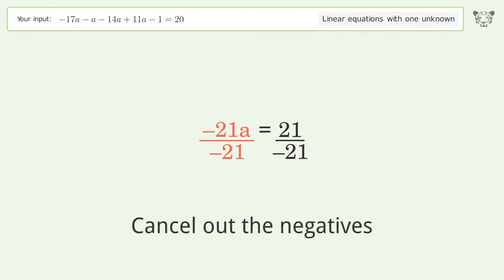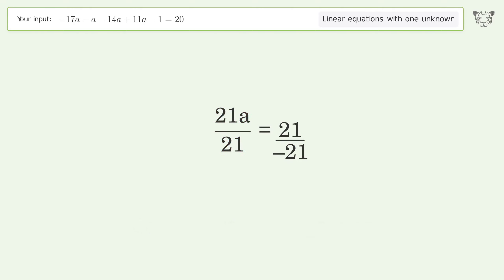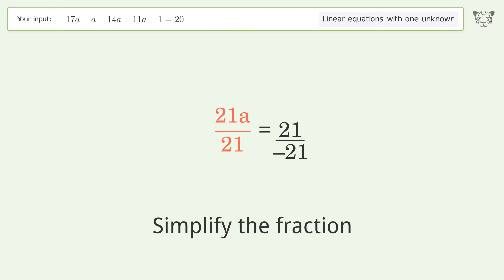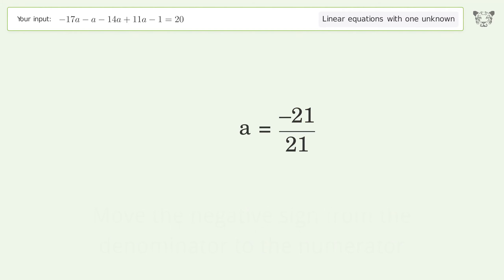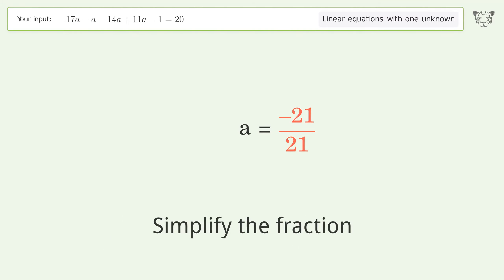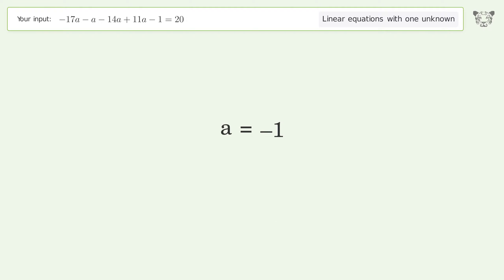Cancel out the negatives. Simplify the fraction. Move the negative sign from the denominator to the numerator. Simplify the fraction. And so the final result is a equals negative one.